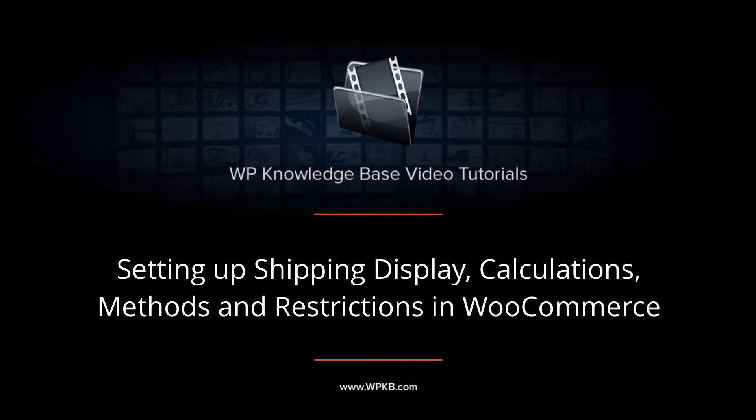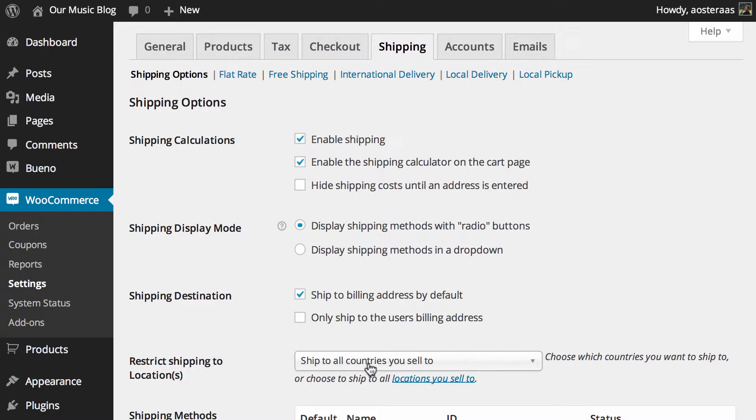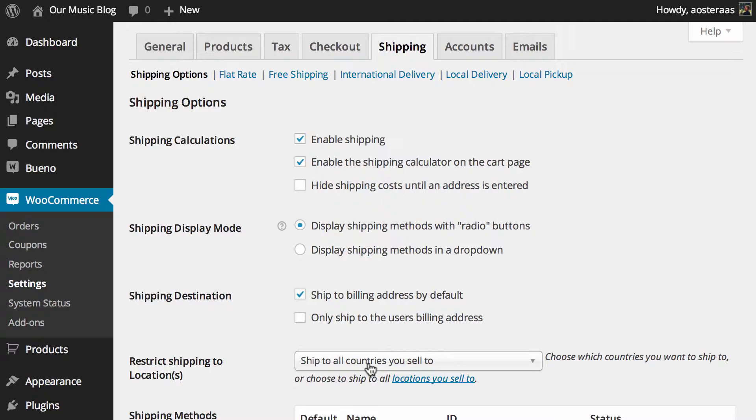Hey everyone, it's Aaron from WPKB and in this video we're going to take you through some of the shipping options in WooCommerce. The first shipping options we're going to go through will help you configure more of the high-level shipping options before we go and drill down into the more individual options that are available a little bit later on.